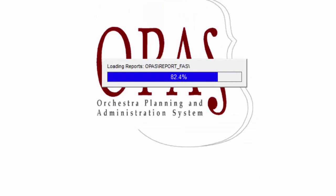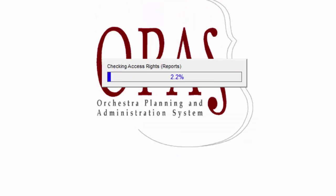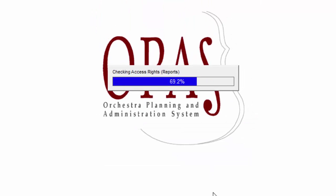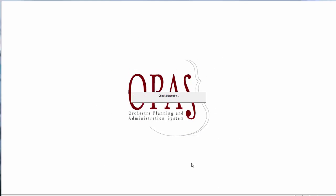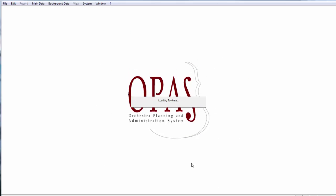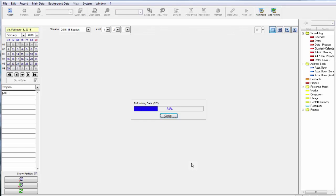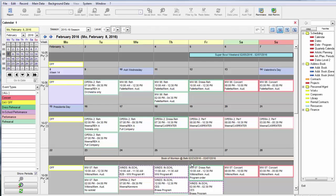As OPASS launches, you see it going through those progress bars. That's the software pre-loading all the data functions and reports it will need, so that when the program operates, all that time is saved when moving between program areas.